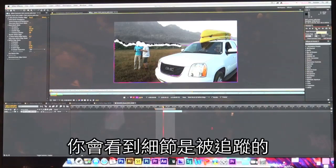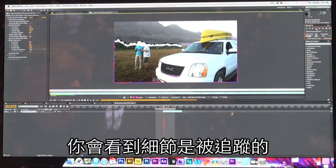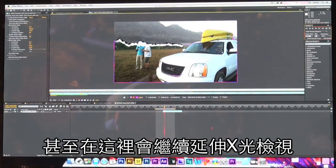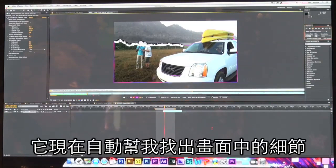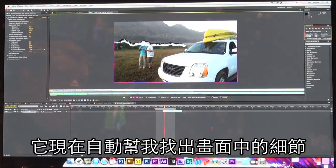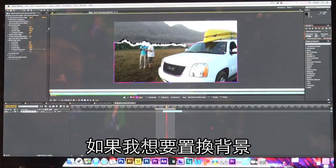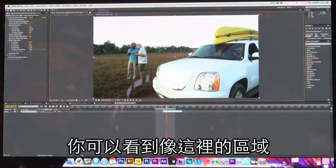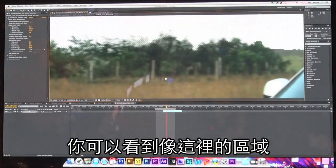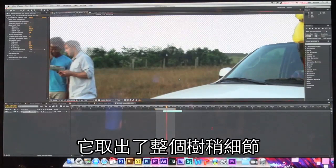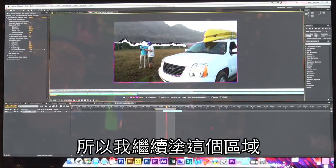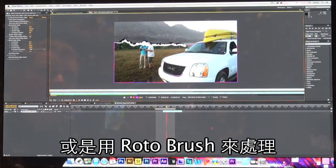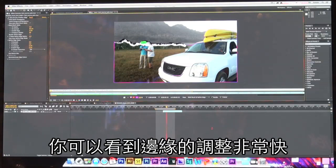As I step forward you'll see that it actually follows and tracks the shot, extending out the edge of the x-ray view. I can add a little bit more there, but it will automatically do this for me — picking up all of that detail in the shot automatically. If I want to replace the background with something different, I'll switch over to my composition view and you can see just how much detail it's picking up of the tree line. You can see just how quickly this can now create a really nice refined edge.